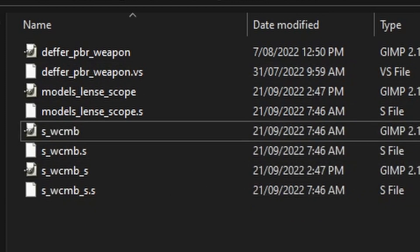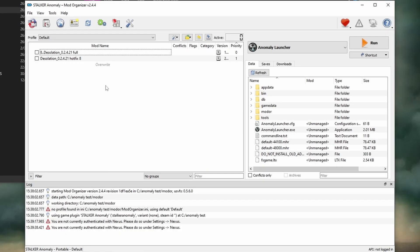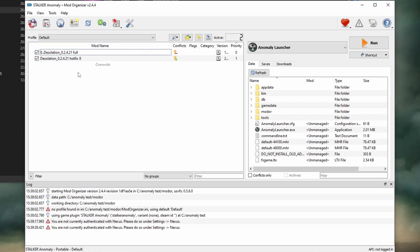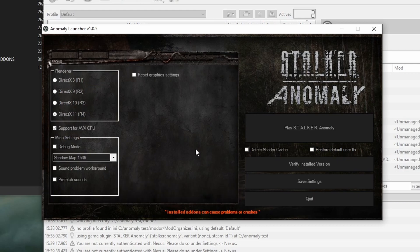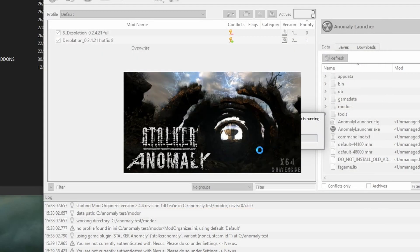Now we can go through and run Desolation. Go through and click Desolation and the hotfix — just tick them so that they're active — and then press the run button. Don't worry about the debug mode button; just go through and click 'delete shader cache' and press play. Stalker Anomaly — we will come back to the debug mode in another video later on.